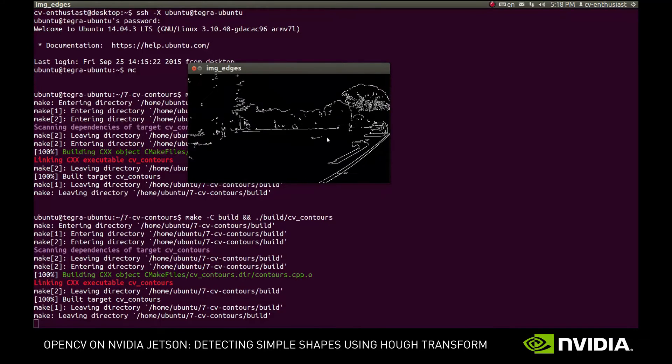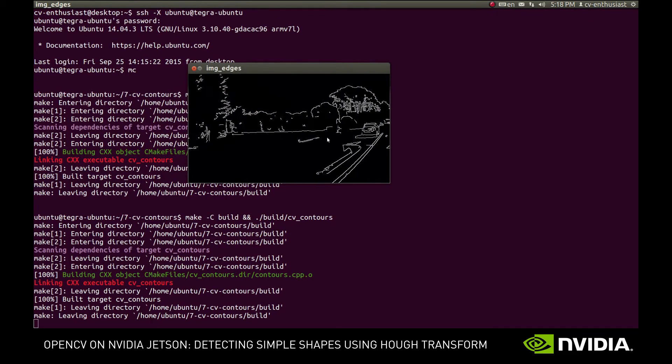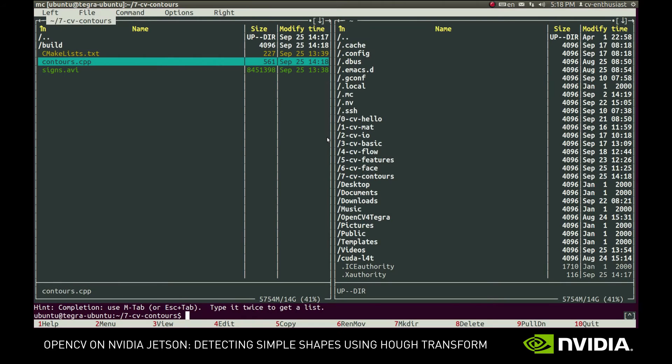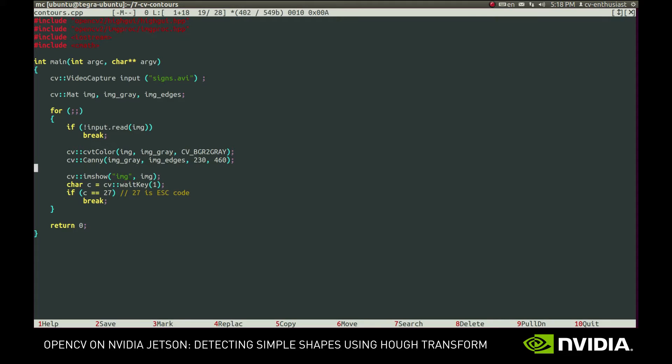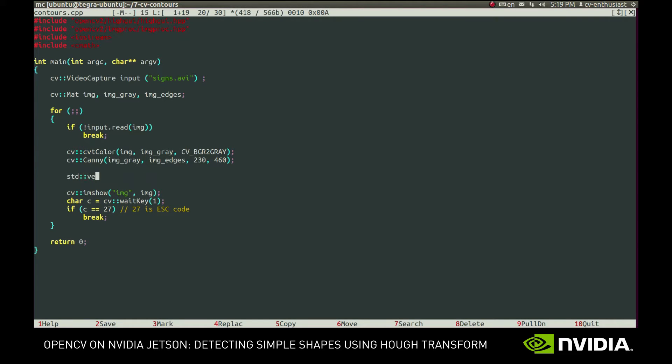Now we'll call HoughLines function to detect lines on the image. In a nutshell, it will make a number of attempts to draw a line and see if enough white pixels lie on it. After this, it will return a vector of lines filled with successful attempts.